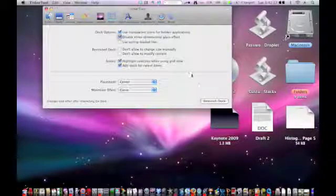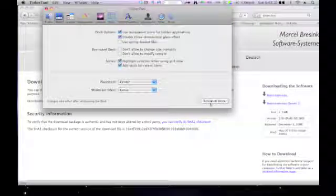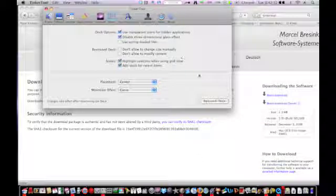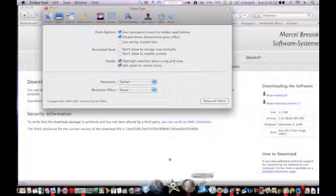You can also edit things with the dock. So let's say I could disable the three dimensional glass effect and just click relaunch dock. So just wait for it to relaunch. And as you can see, you have this 2D dock now.